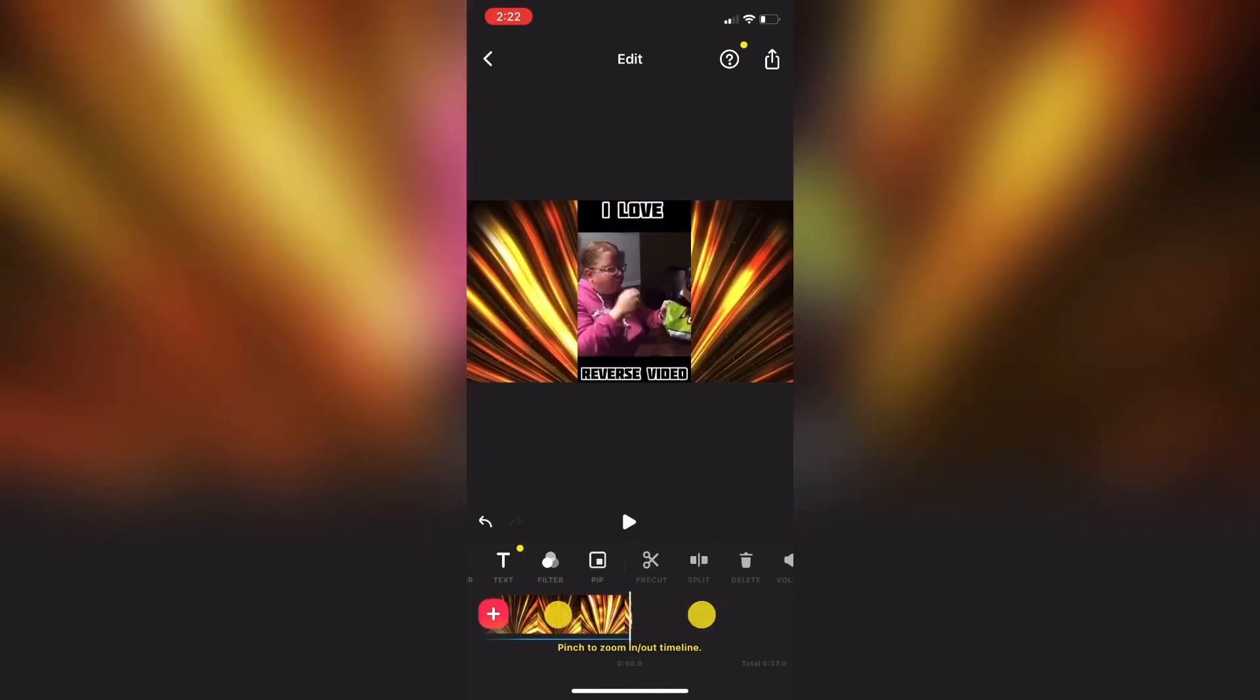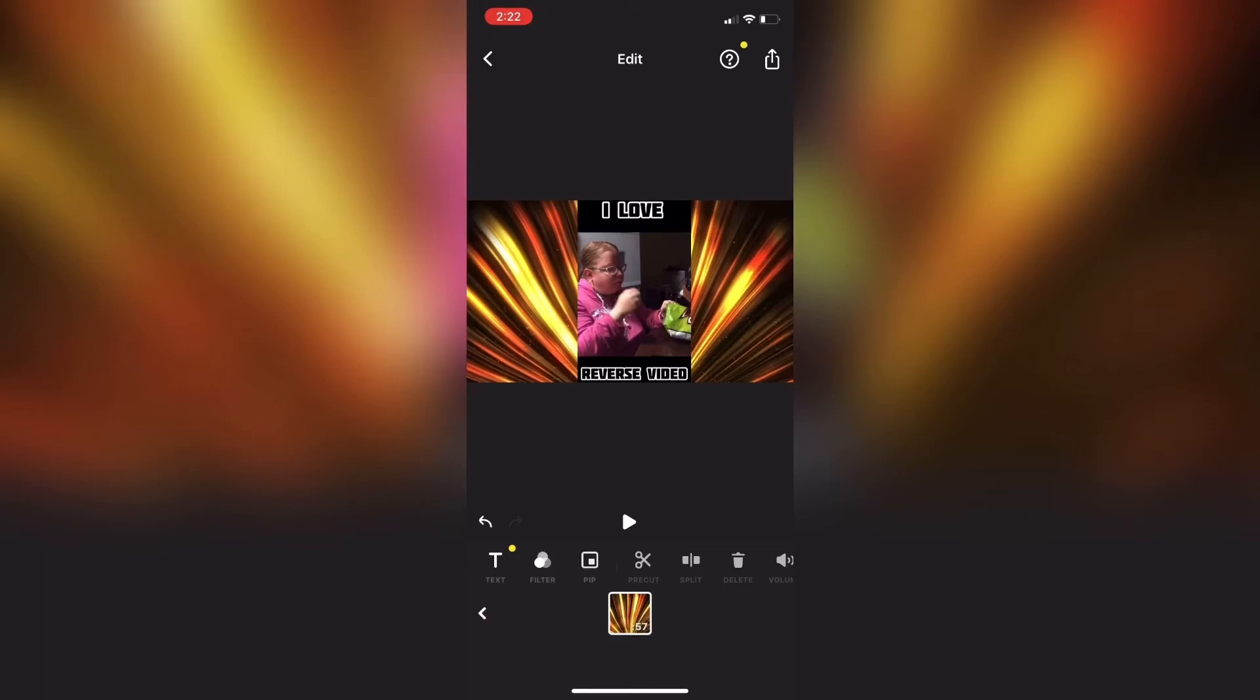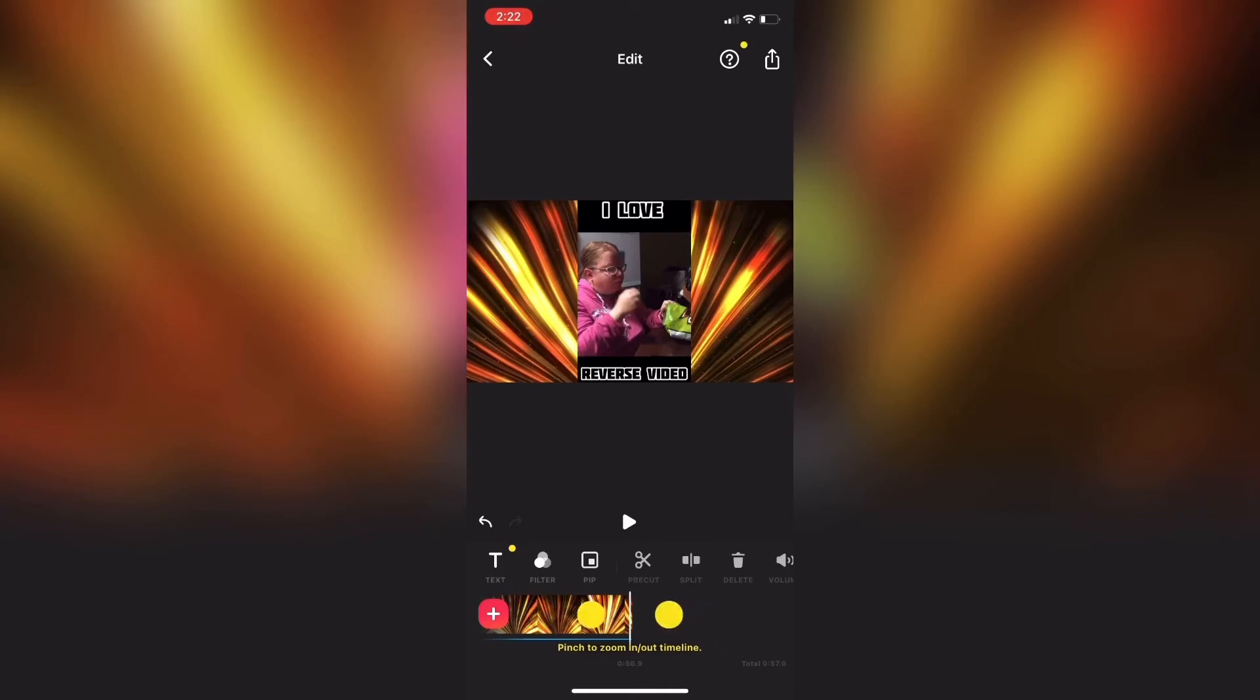I'll swipe over and tap on split. And then I will tap on the trash can to delete the extra footage.